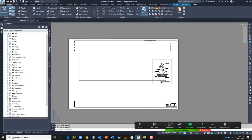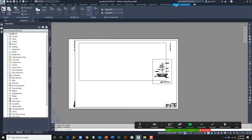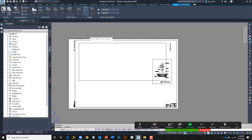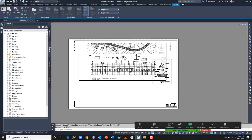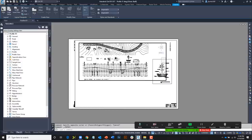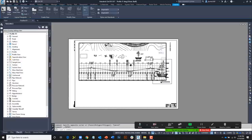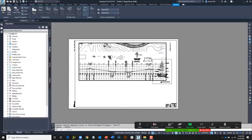To turn this into a viewport, I go to the Layout tab, open the Layout Viewports panel menu, and select the option to create a viewport from an object. I select my region and it's now a viewport. If I double-click inside it, we can see it works just like any other viewport. Let me zoom in a touch and double-click out.